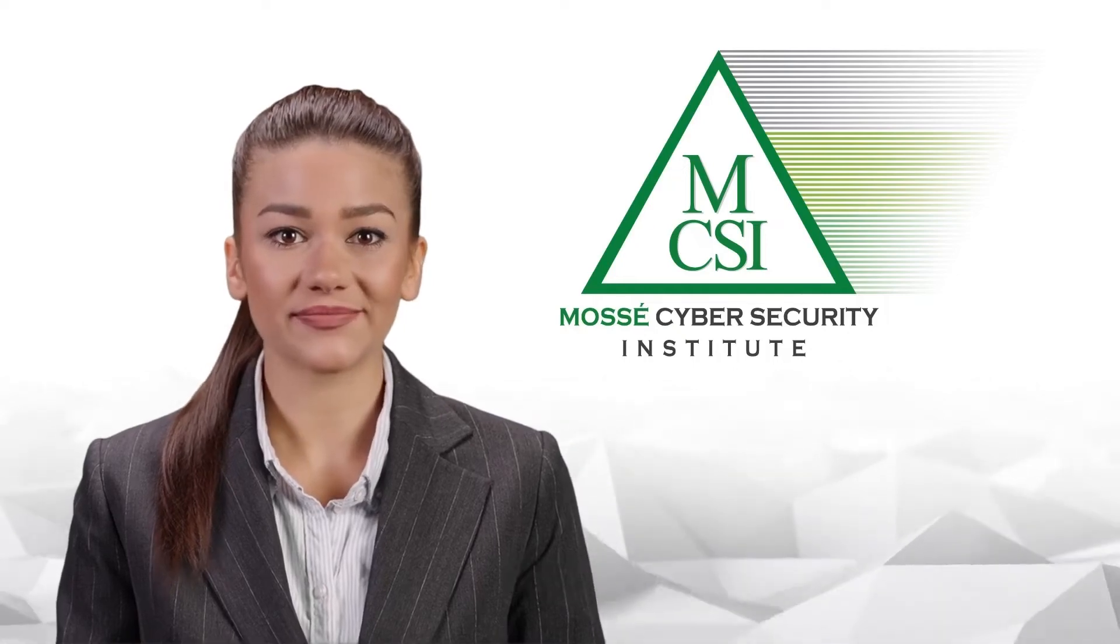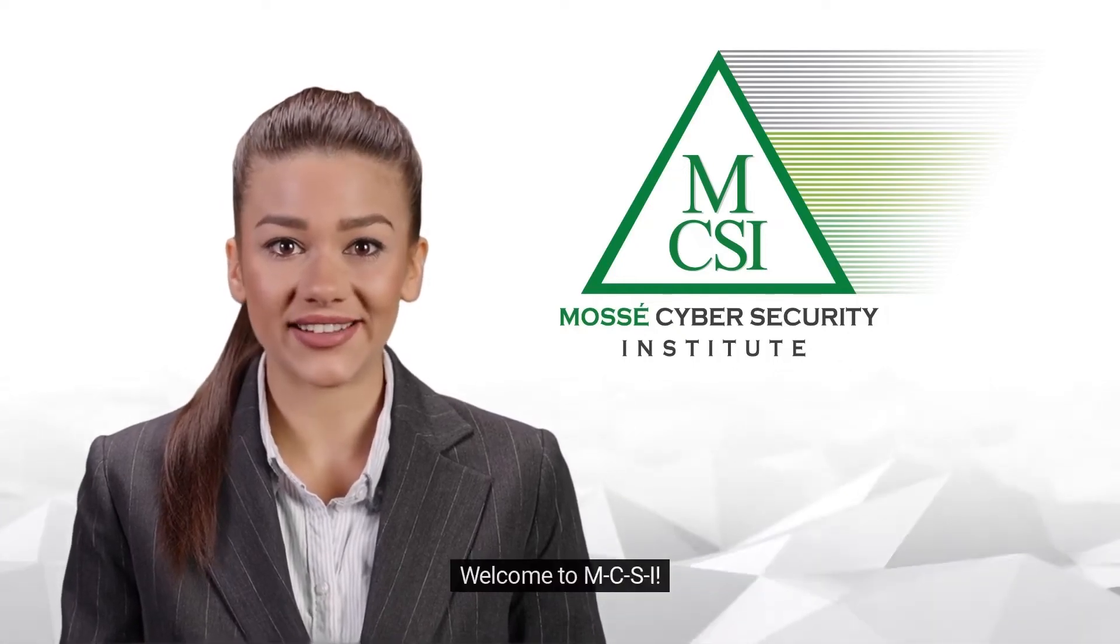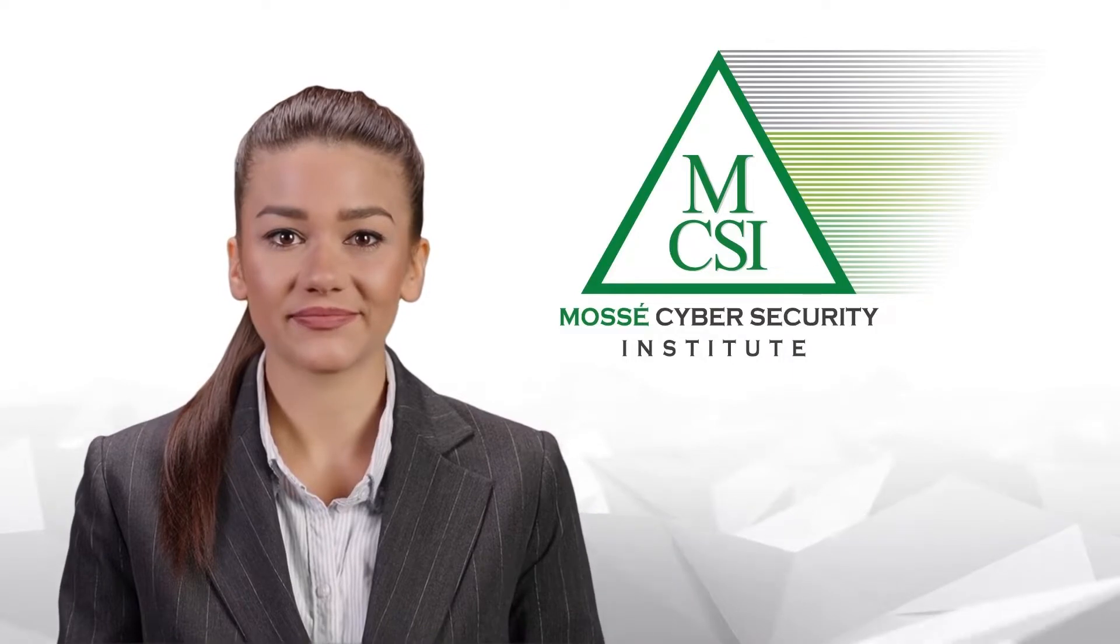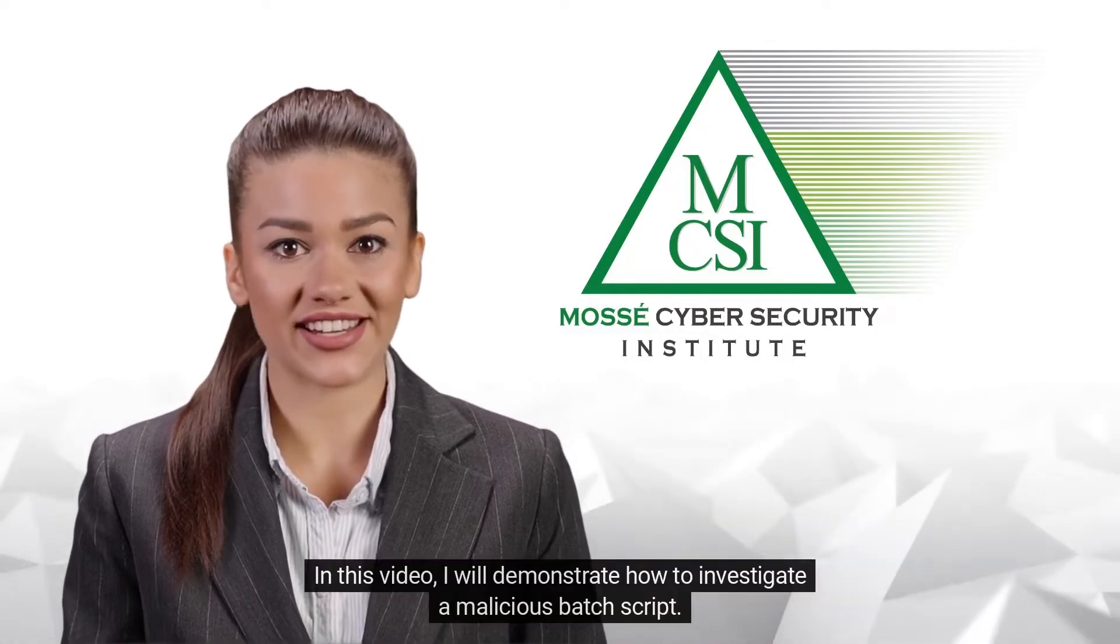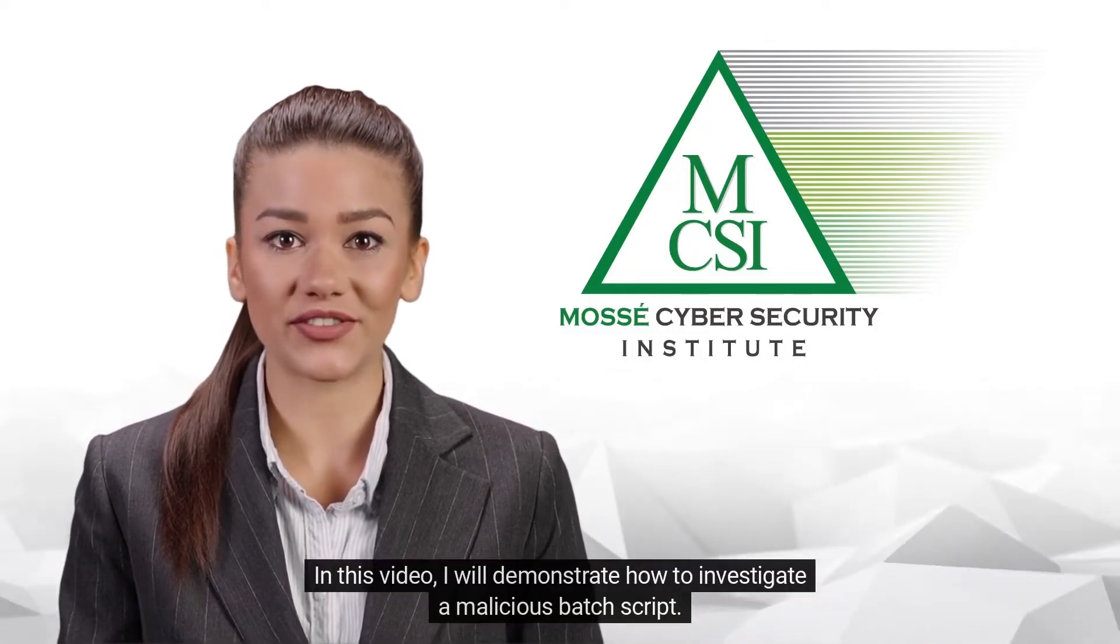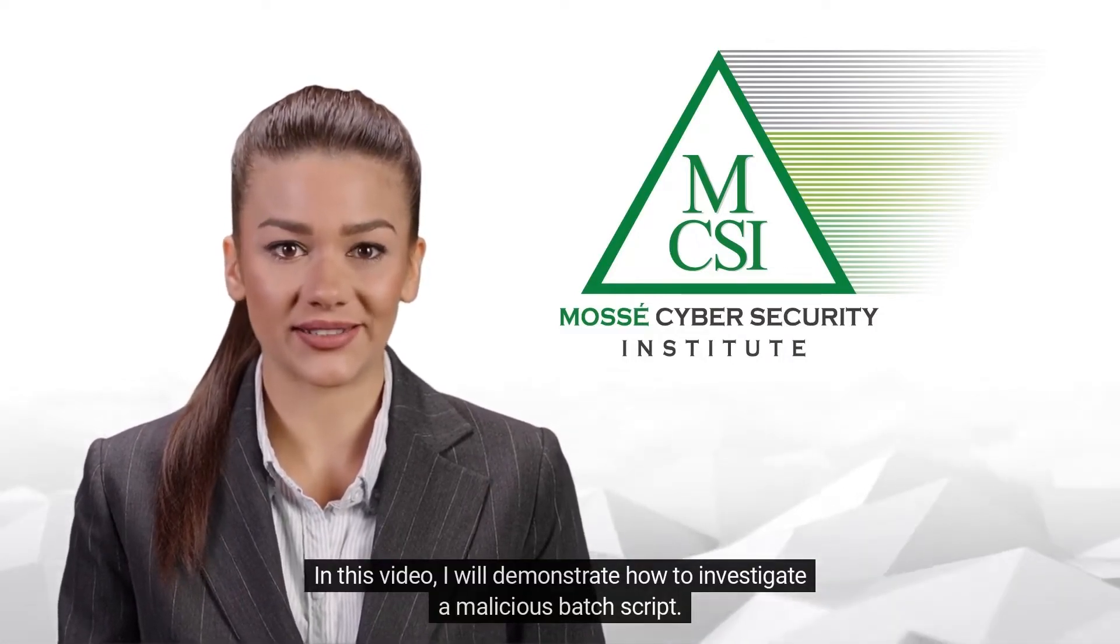Hi there. Welcome to MCSI. My name is Emma. In this video, I will demonstrate how to investigate a malicious batch script.